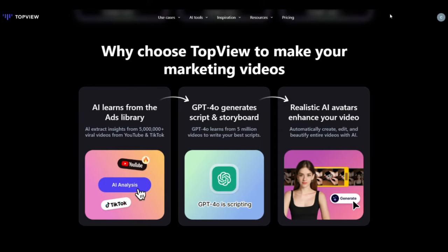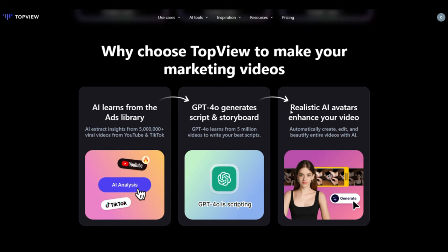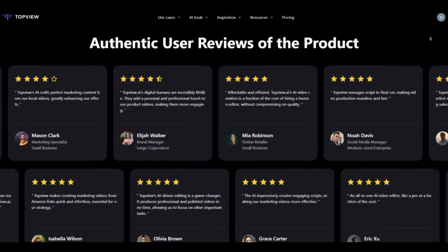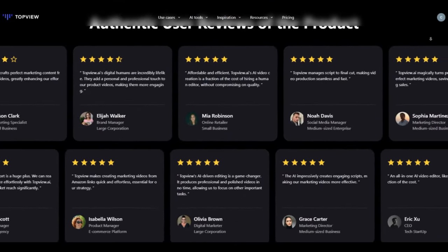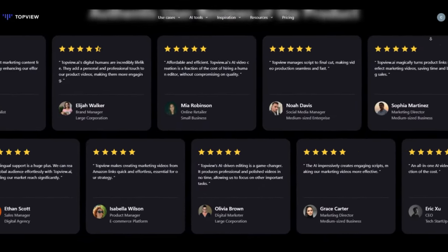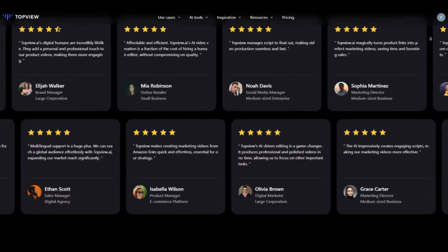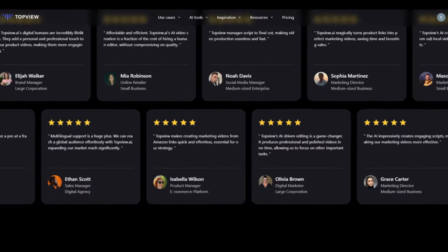What makes TopView stand out from its competitors is its ability to analyze millions of viral videos, write scripts using GPT-4, and automatically create and enhance videos with lifelike avatars. This means your ideas are just one click away from becoming professional and high-quality videos that can go viral.